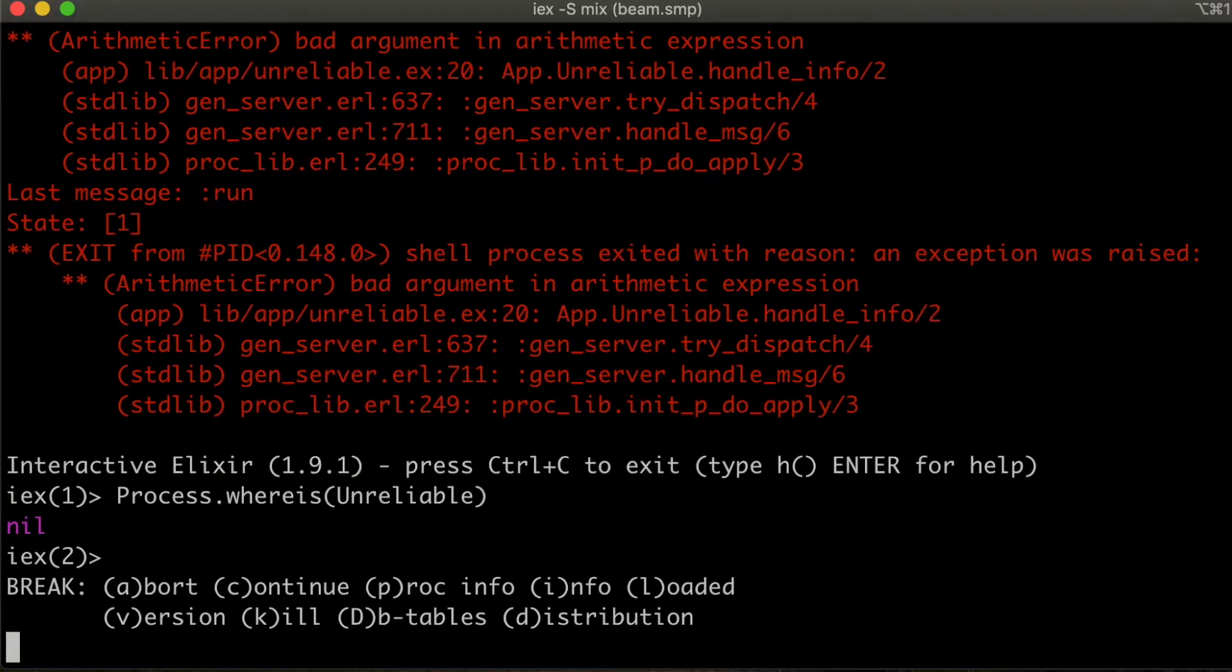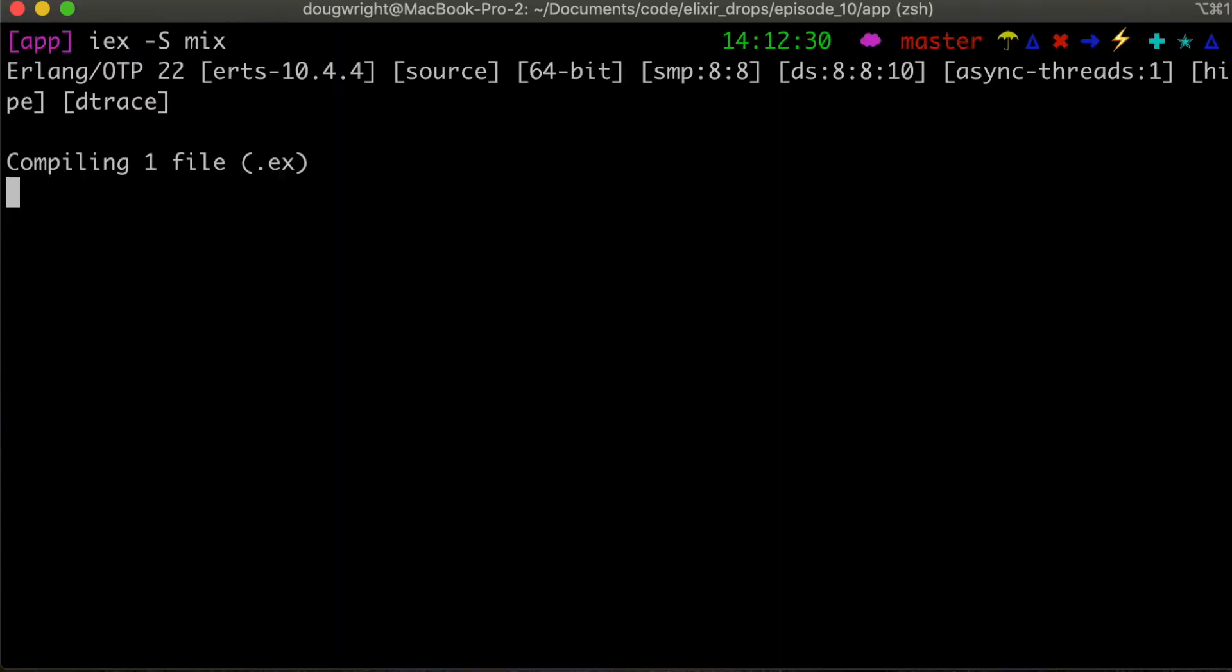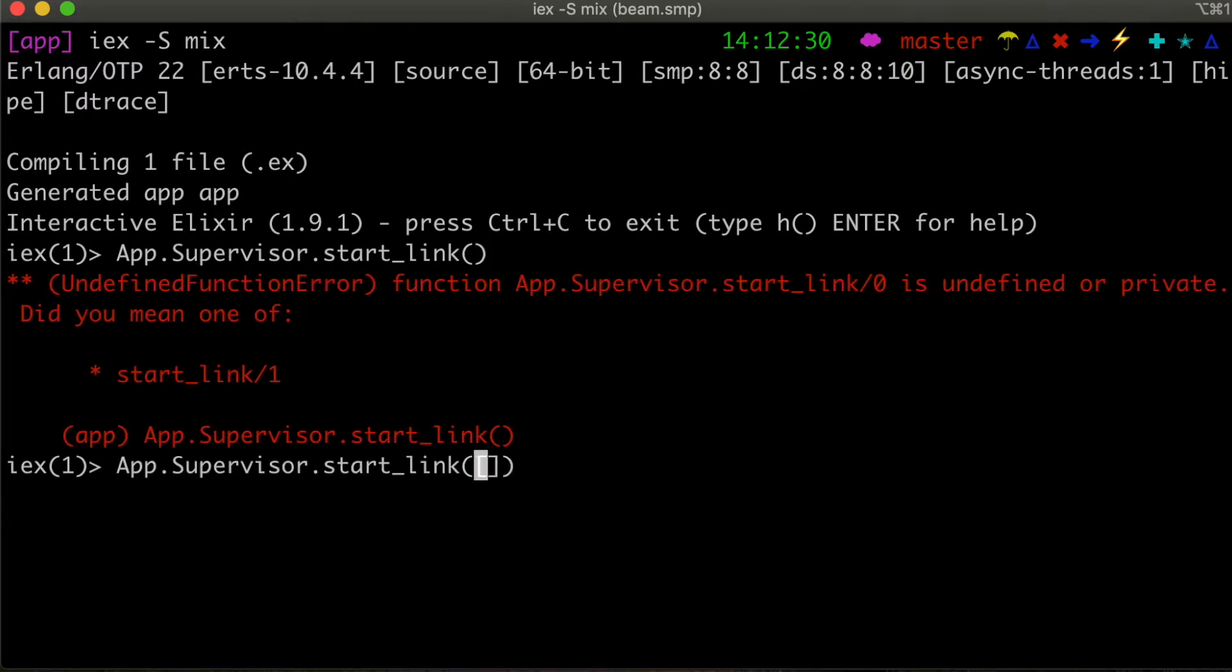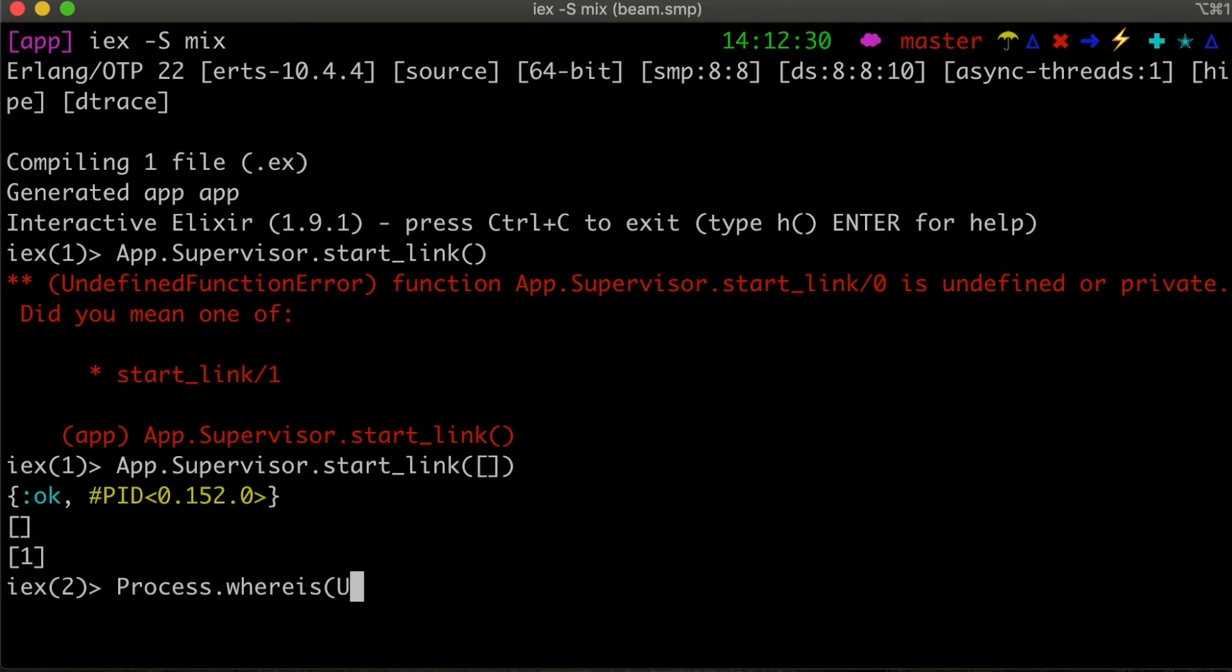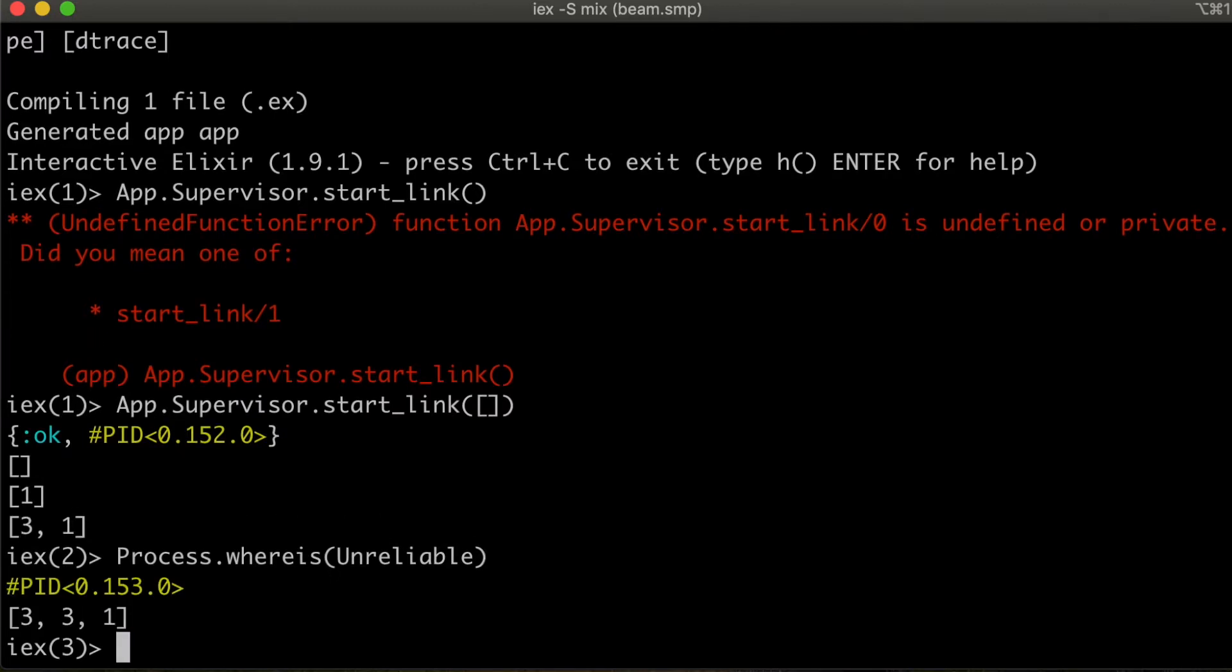So if we go back to our IEX shell, we can start our supervisor, which will start that gen server for us. And no need to pass in options, although it did require it. So now our supervisor is running. We can say where is unreliable? We should get a PID. And it should crash.